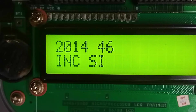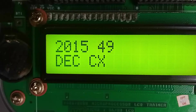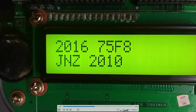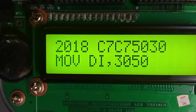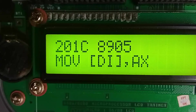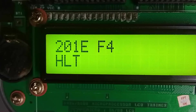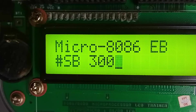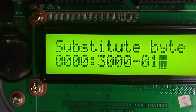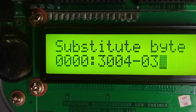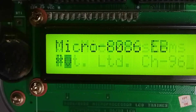At 2014 it is incrementing SI, then decrementing CX. After that I can see the JNZ instruction jumping to 2010 — this is the memory address of the instruction that moves SI's value into BX. Then DI is set to 3050, AX is moved into the destination index location, and the program halts. After typing the program, I give the array values by typing 'SB 3000' and entering the values: 01, 02, 02, 02, 03.